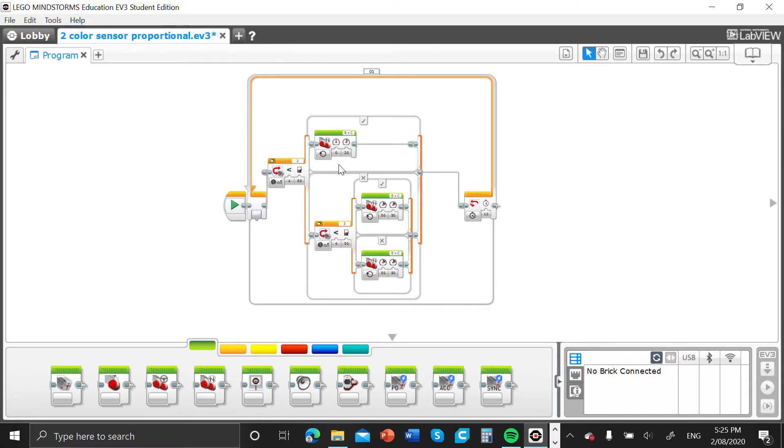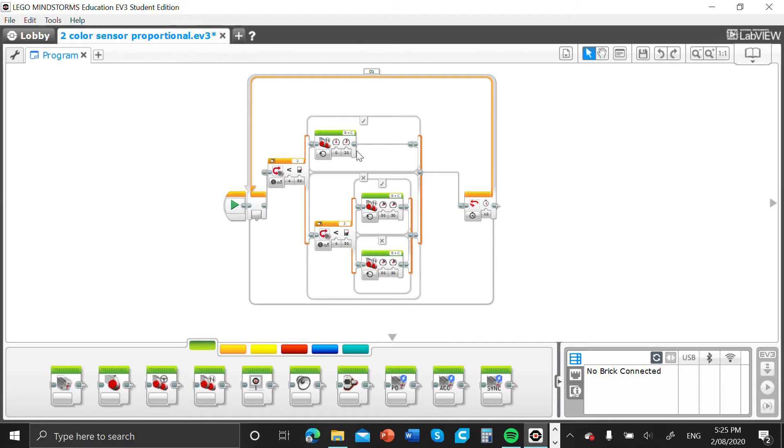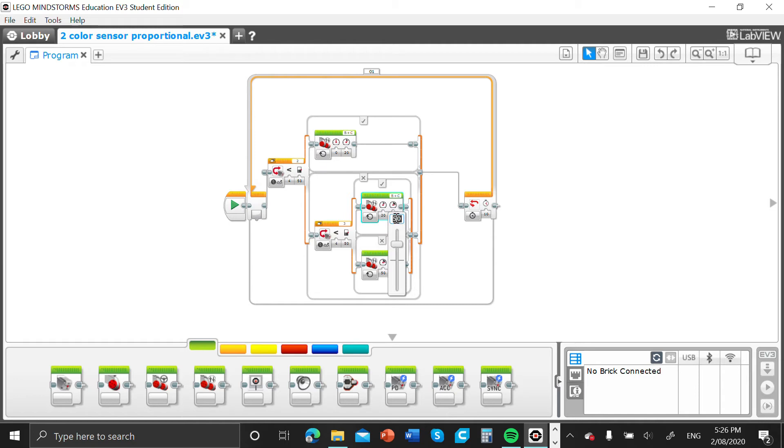Vice versa for the other motor. So if you do 20 here, which is the opposite, and you do zero here, just imagine your robot going left, right, left, right along the line. That's the robot making its corrections and its decisions.